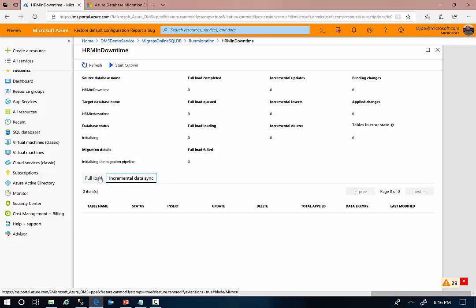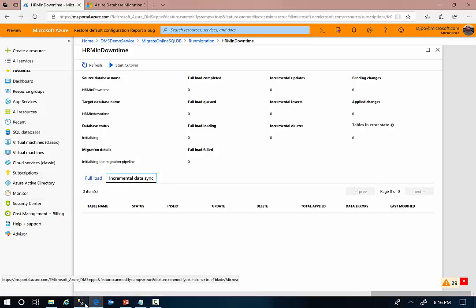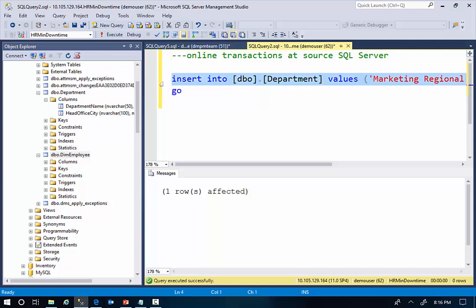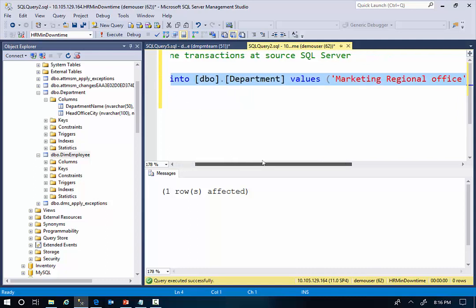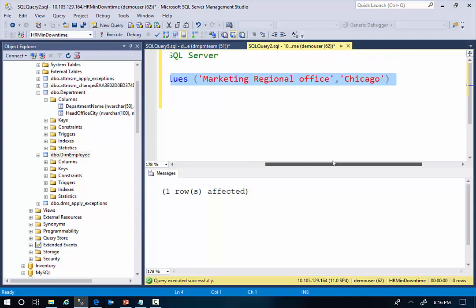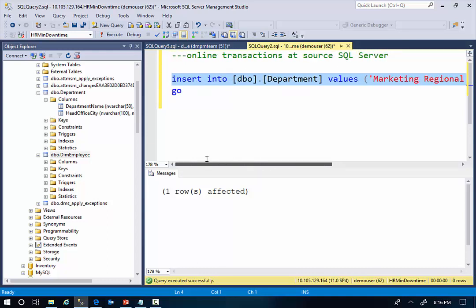While the migration is in progress, I'm going to perform a simple transaction on my source database while the source database is still online. I'm going to create a new department called Marketing Regional Office in Chicago. I'm going to perform this transaction here.